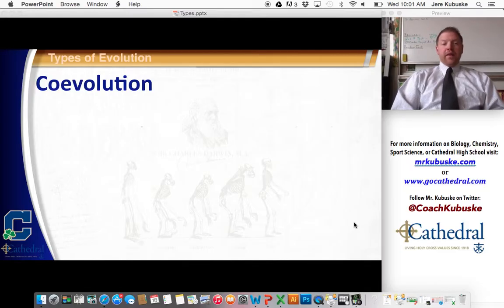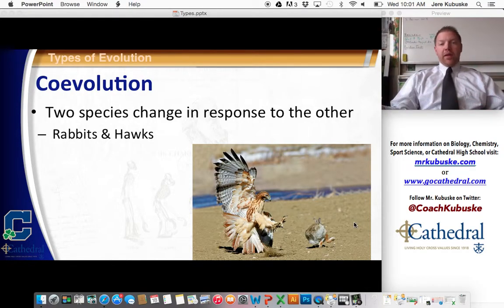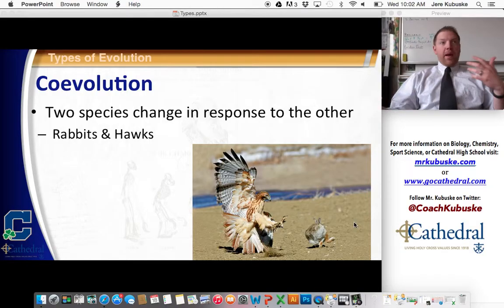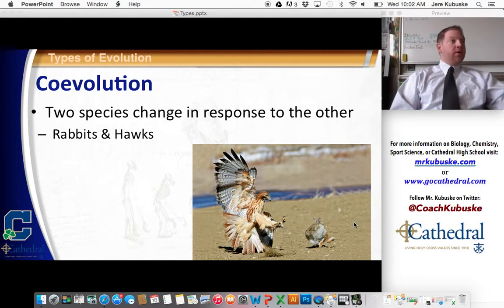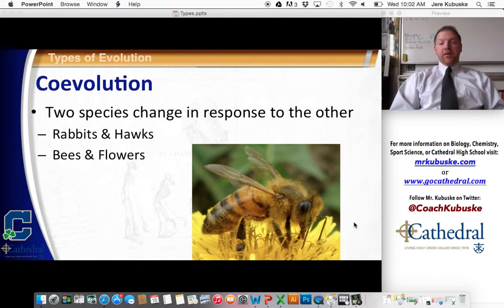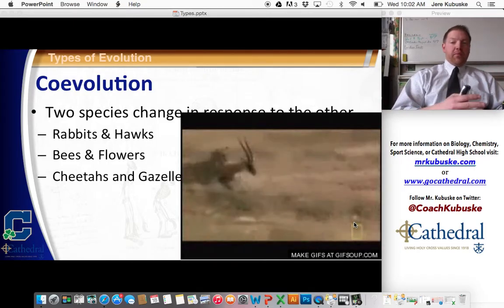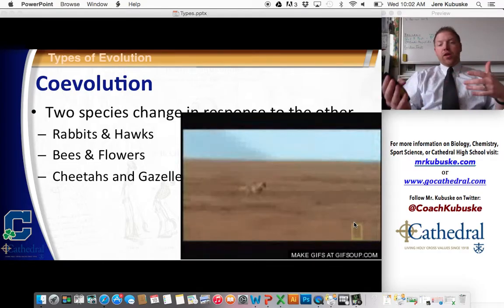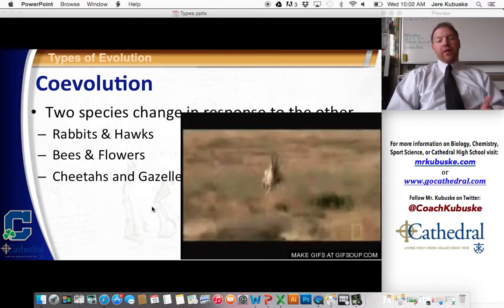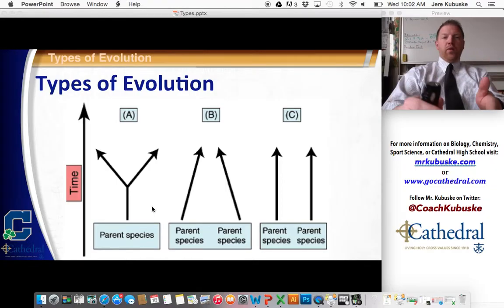Co-evolution is when two species evolve in response to one another. Hawks hunt rabbits, so the faster rabbits survive and the population gets faster. Since the rabbits are faster, the faster hawks survive because they're the ones that can catch them. Rabbits that blend into their surroundings have a better chance of survival, so hawks with better eyesight are selected for. Plants having flowers is a type of co-evolution with bees. Cheetahs evolving in response to gazelles — gazelles are fast and shifty, so cheetahs with thicker tails that could change direction were selected for. Co-evolution is when you evolve along with another species.